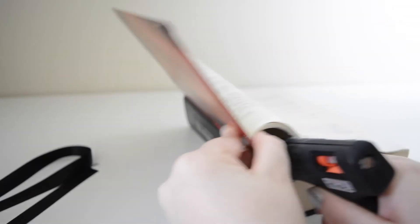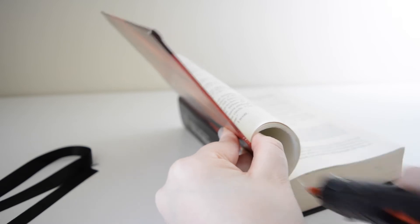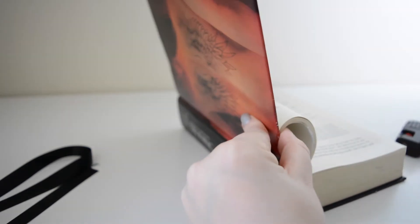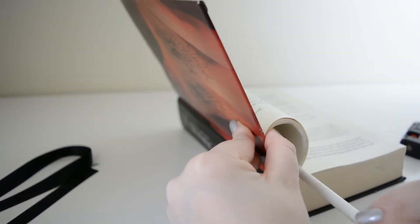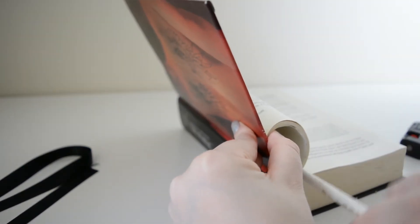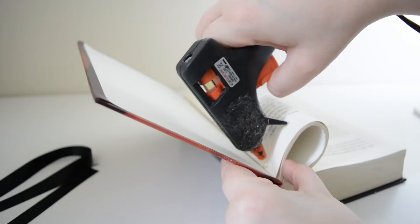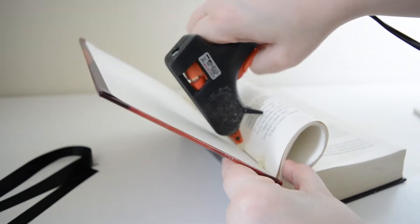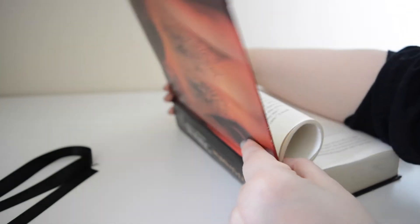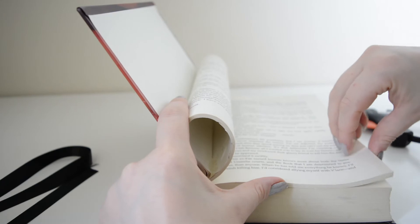Keep adding glue where you feel it needs it. Generally I like to add some into the roll itself and squash it down with a pencil and then I like to whack another layer of glue along the back and hold it against the cover to make sure it's really secure.